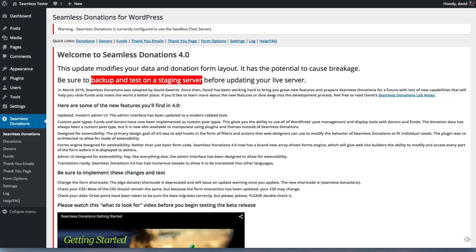A few things will change as you move from the 3.3 version to the 4.0 version. There are a number of features that have changed and new features as well. There's a much more modern UI, which you'll see in a few minutes. There are custom post types for funds, donors, and donations.